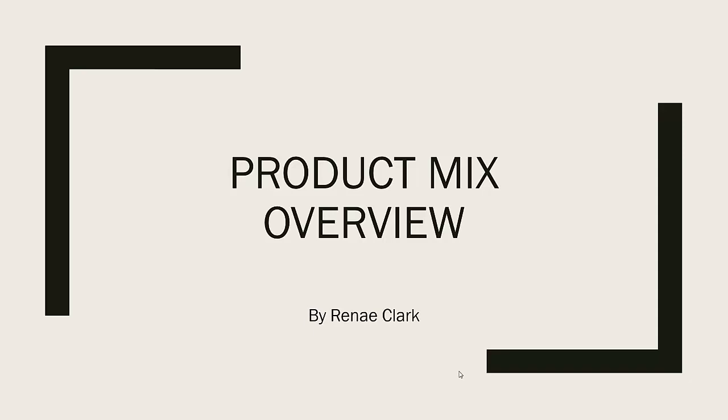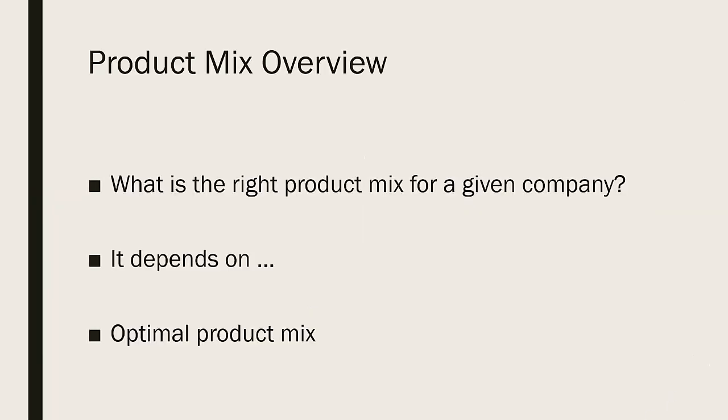Hello and welcome to this video lecture on the product mix, an overview. My name is Renee Clark. What is the right product mix for a given company?